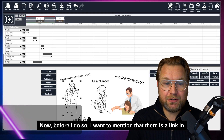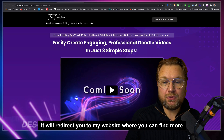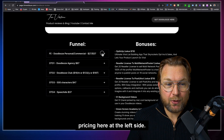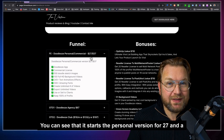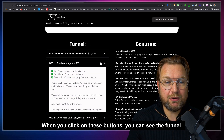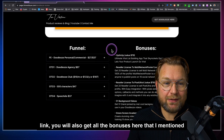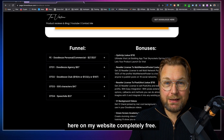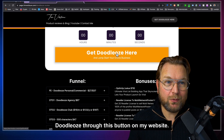Before I do so, I want to mention that there is a link in the description of this video. It will redirect you to my website where you can find more information about Doodle Oze, also about the pricing — the personal version starts at $27 and the commercial at $37. If you pick this up through my link, you'll also get all the bonuses I mentioned on my website completely free.